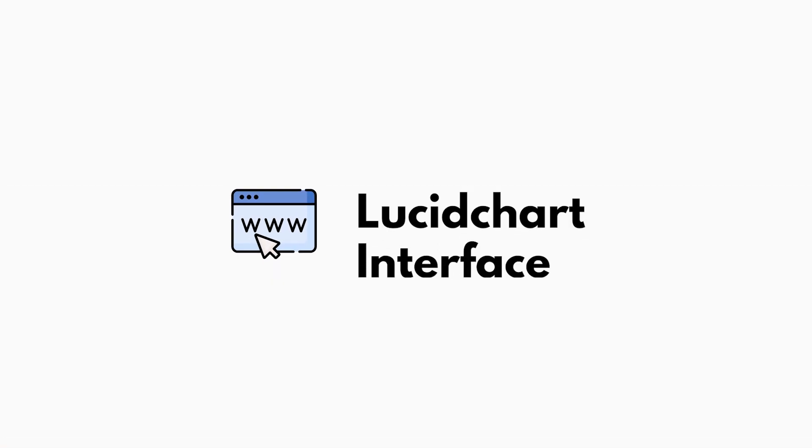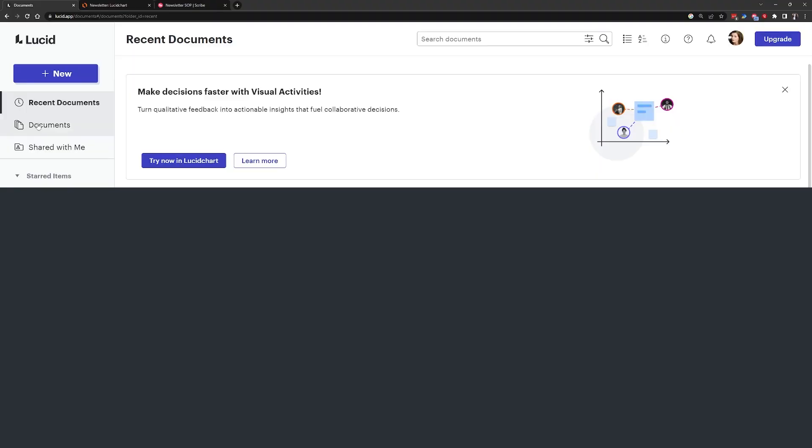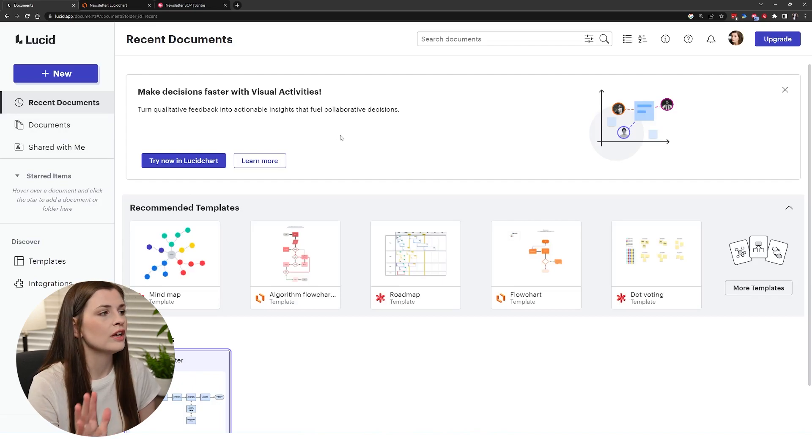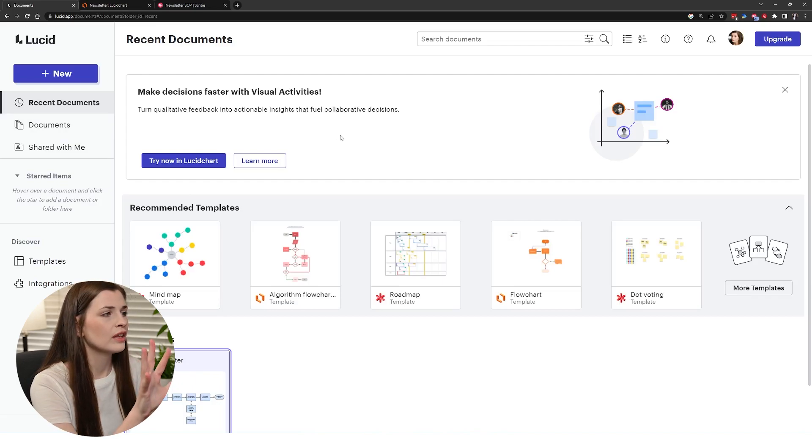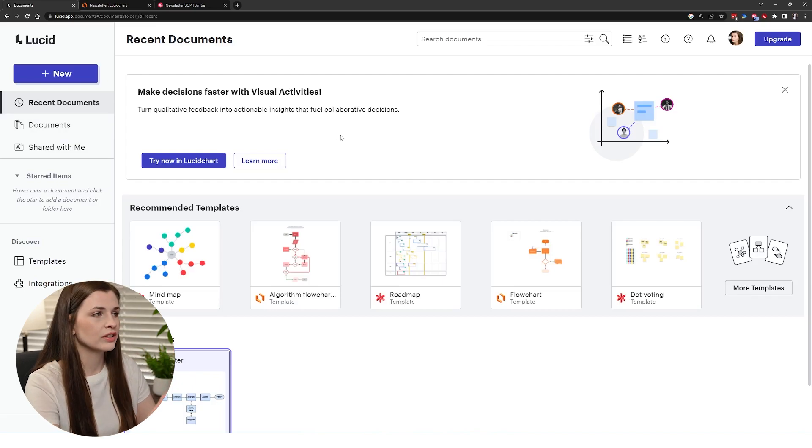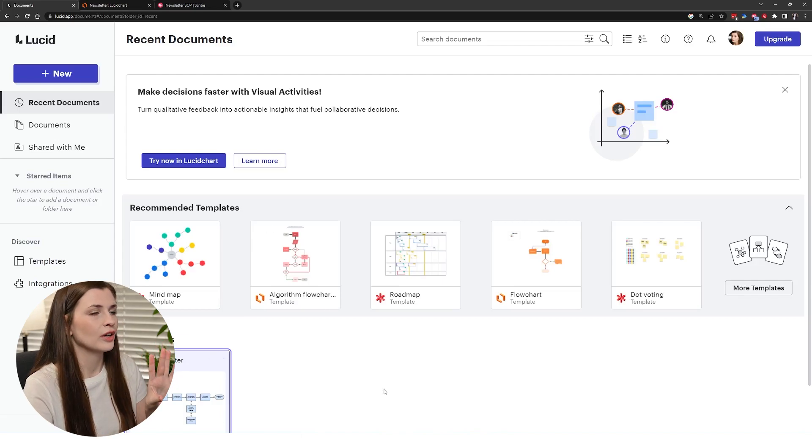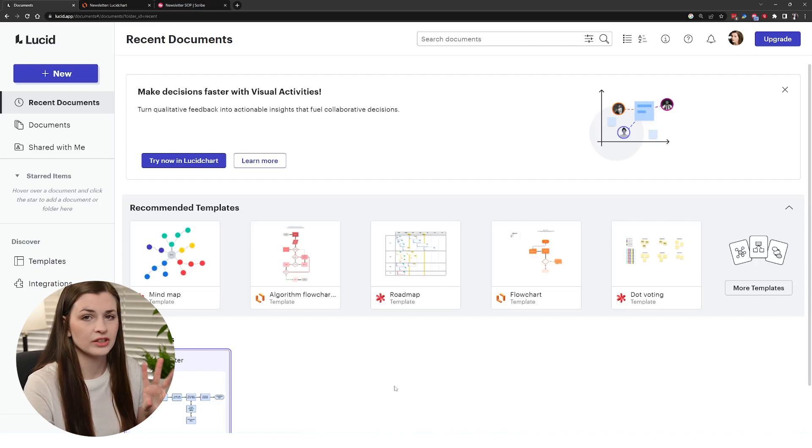When you log into Lucidchart this is what it's going to look like. I will link below my affiliate link for Lucidchart, but for now this is what it looks like when you log in and you have one document so far. I went ahead and started playing around with this software because I wanted to add it to my SOPs.